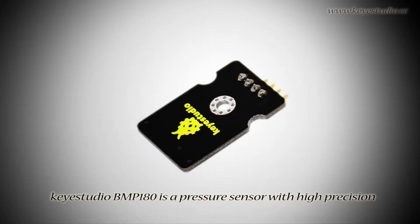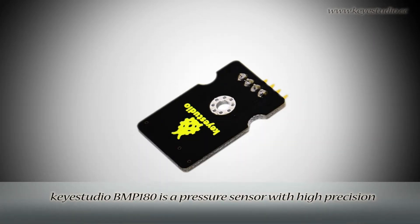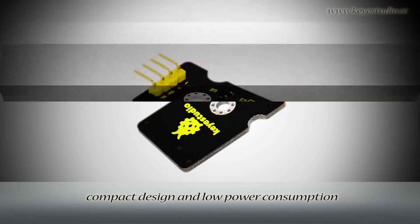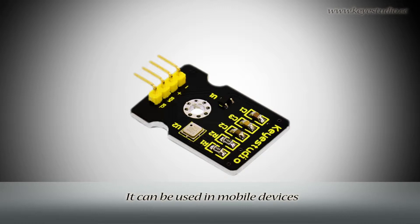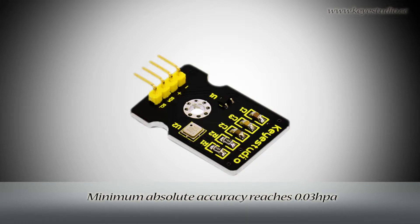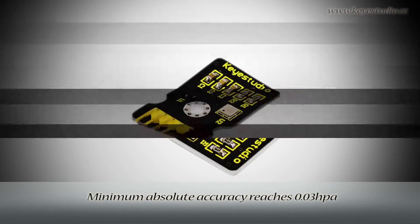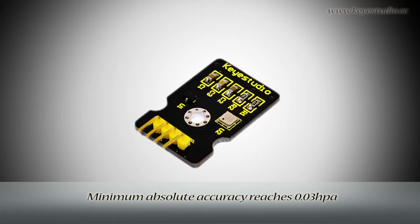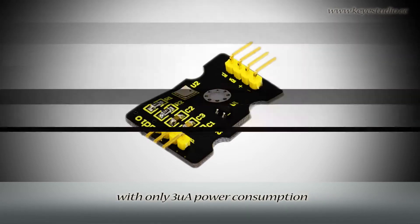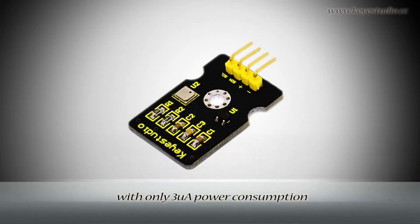KeyStudio BMD 180 is a pressure sensor with high precision, compact design and low power consumption. It can be used in mobile devices. Minimum absolute accuracy reaches 0.03 HR with only 3 mua power consumption.